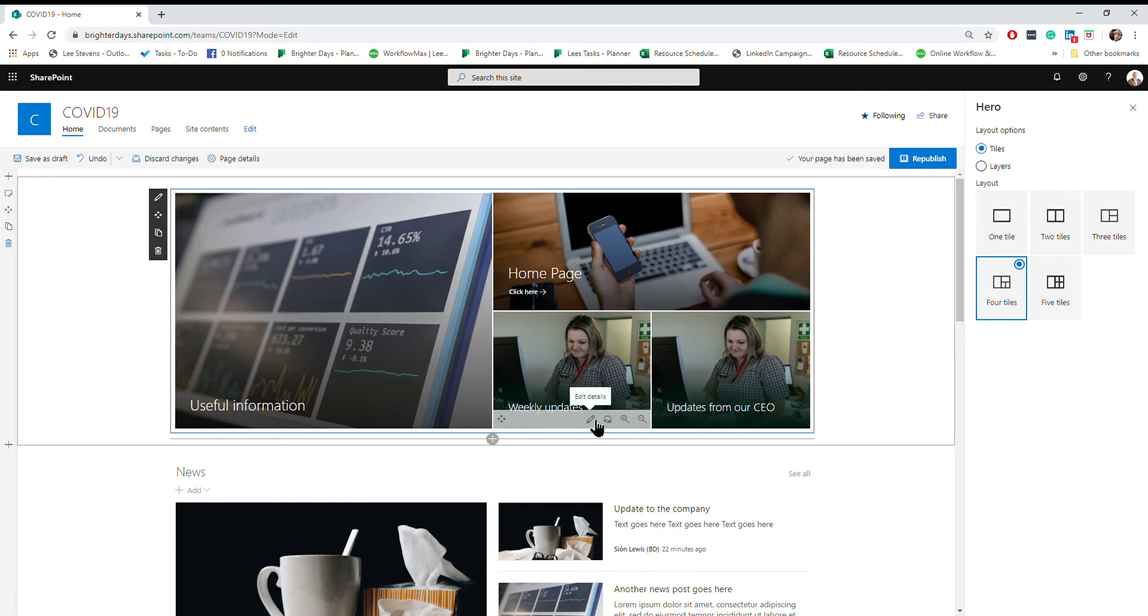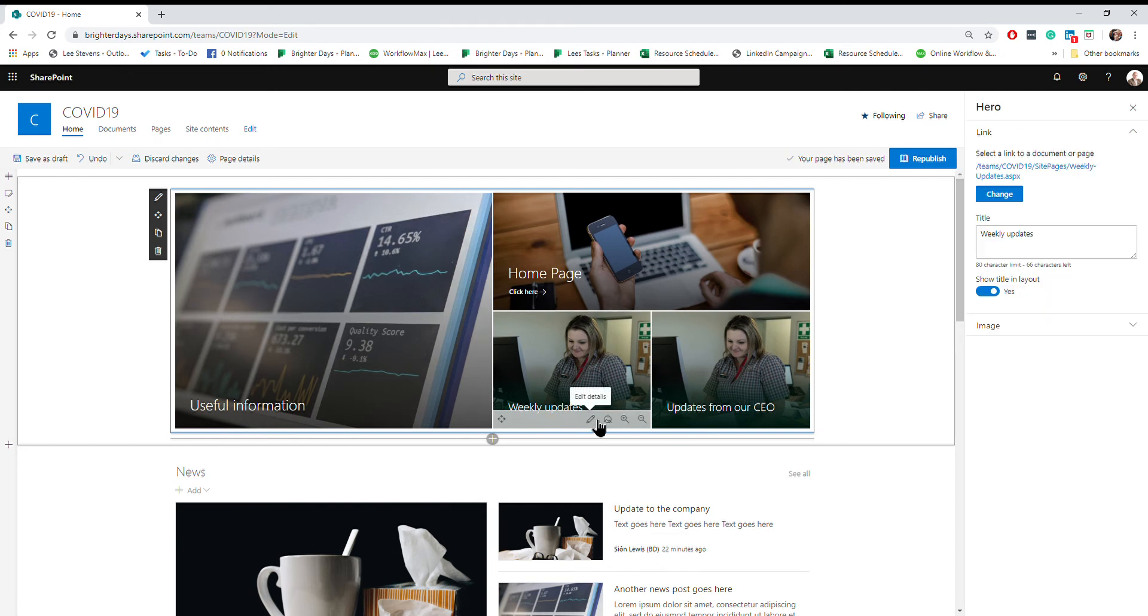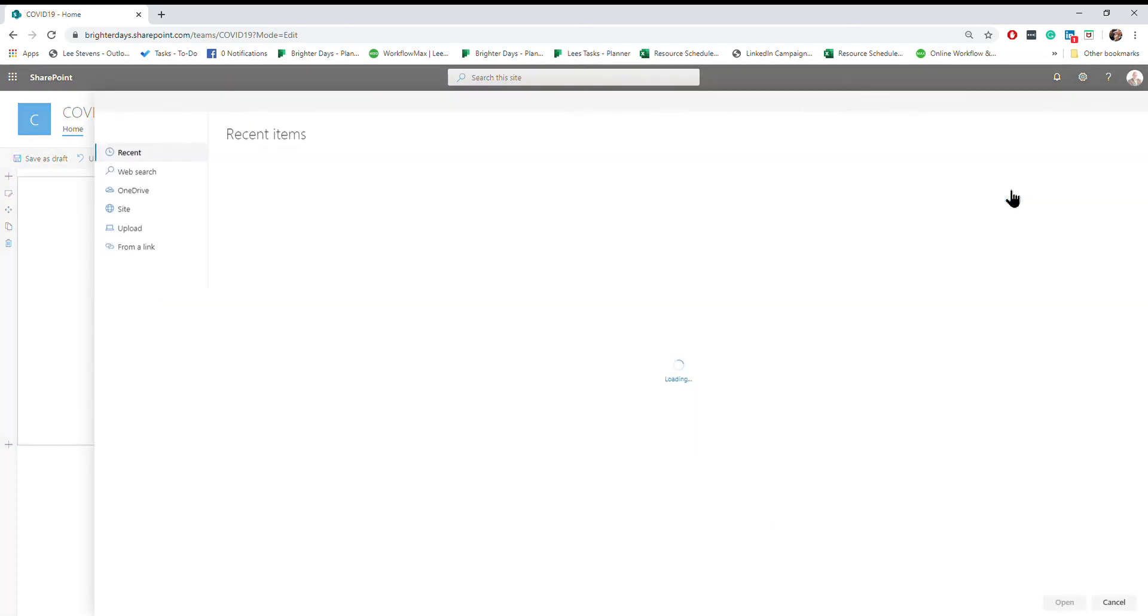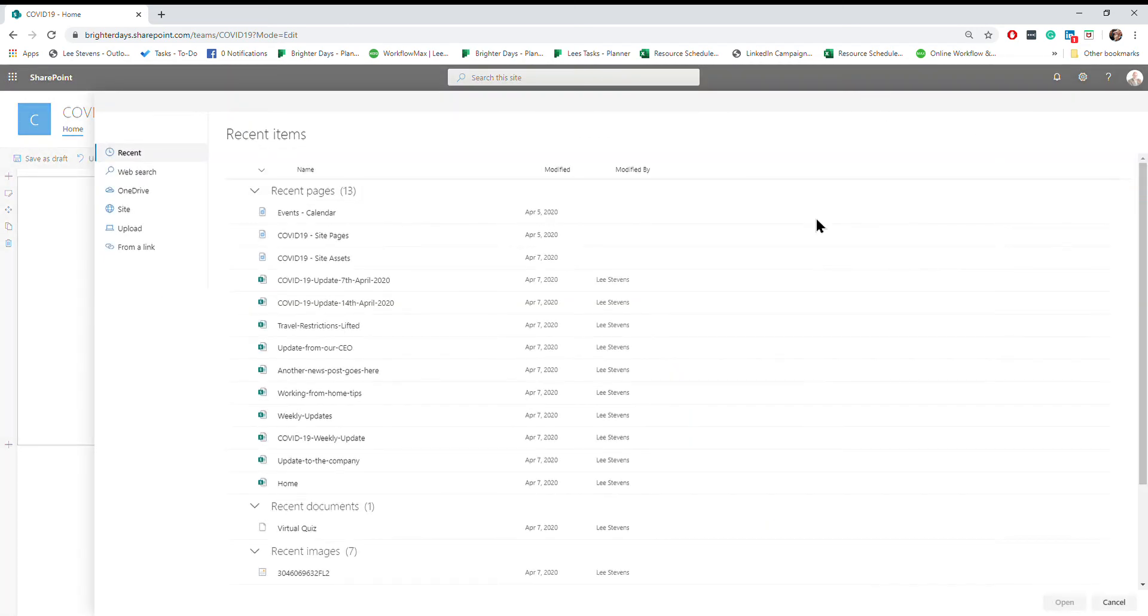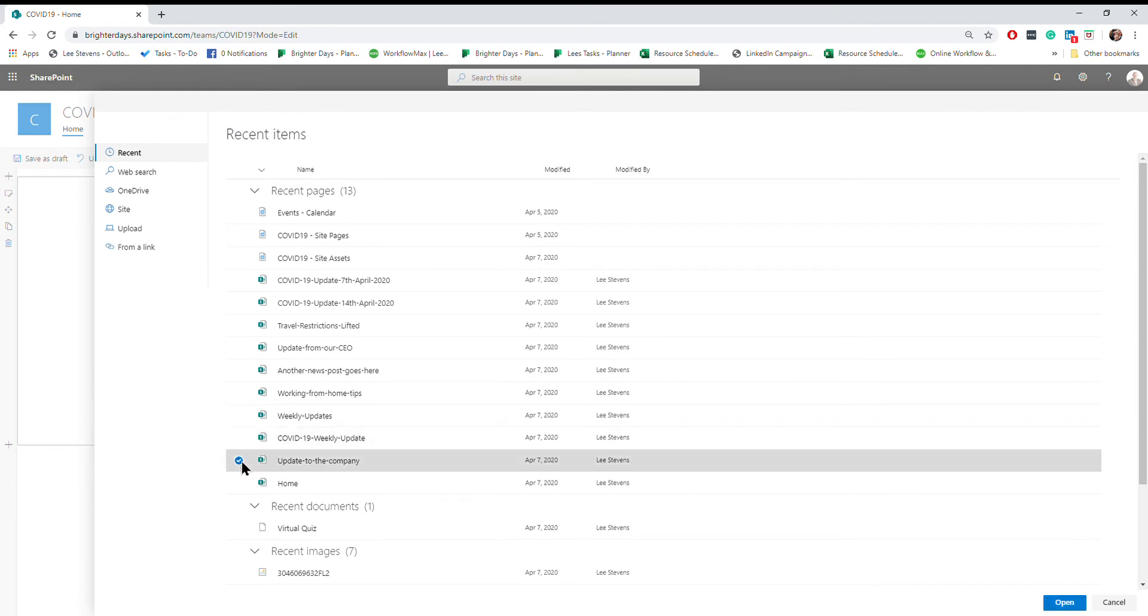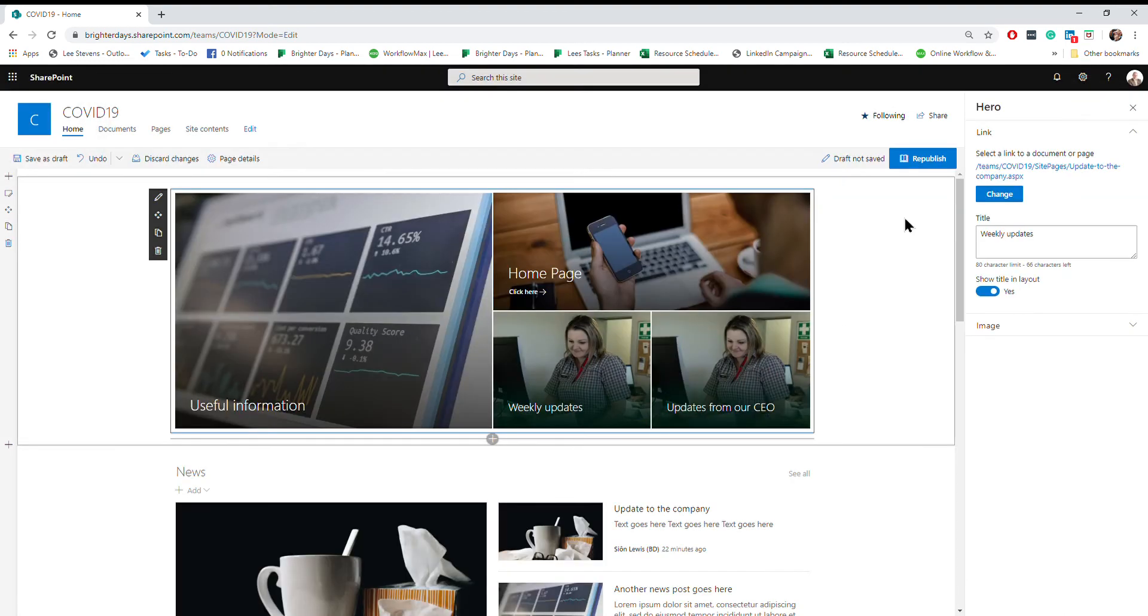To edit the individual tile, just click on the edit details and you'll get this menu on the right hand side. You get the option to change the link. In this instance I know there's a page called weekly update somewhere on my page. That's the page I now want this to direct to.